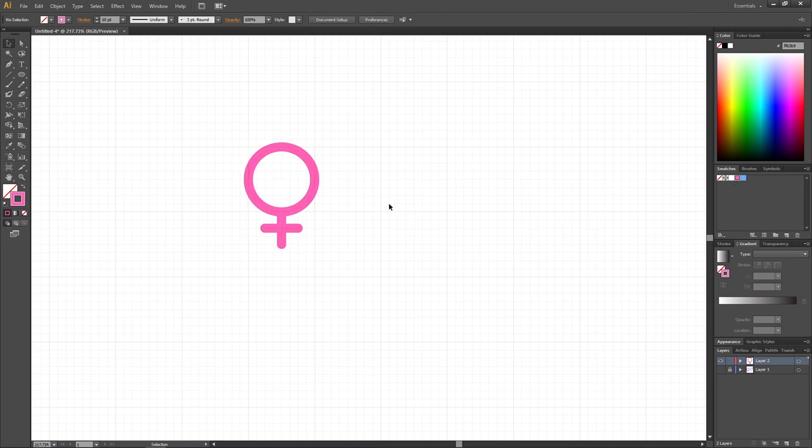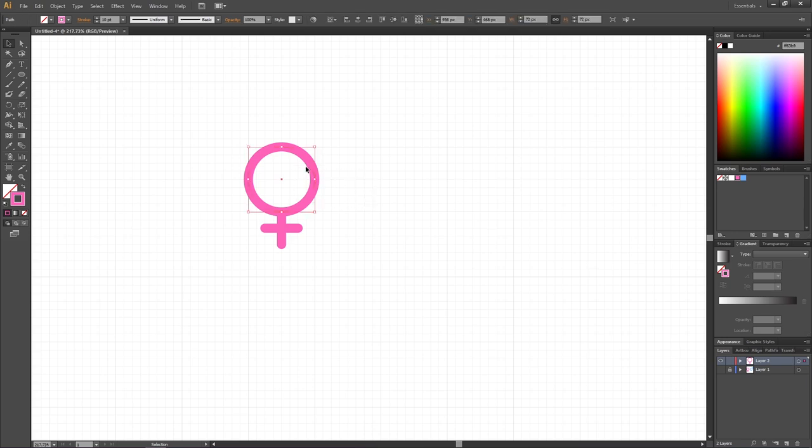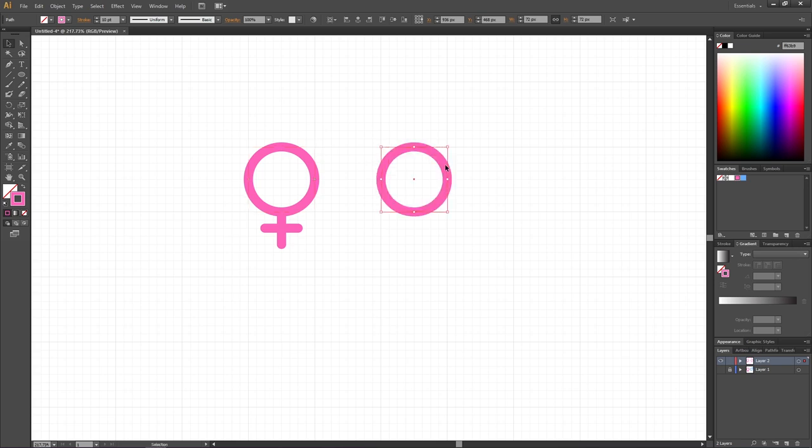To create the male gender symbol, we can simply select the circle from this female gender symbol, hold down the Alt key to duplicate it and drag the copy to the right in one of these squares.